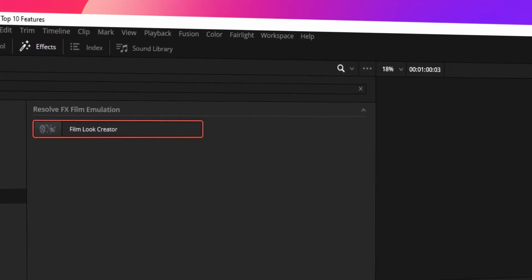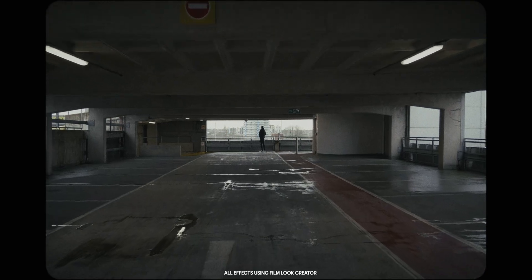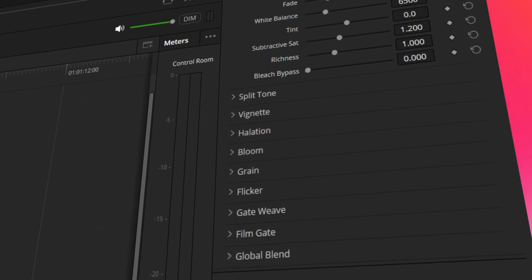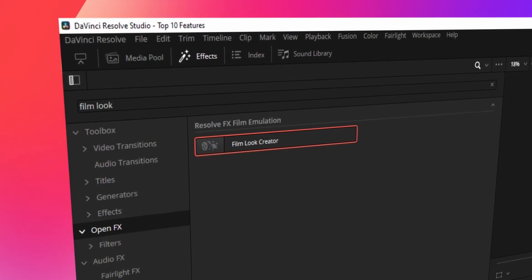Number eight is the film look creator. I've seen loads of channels that review DaVinci Resolve talk about this. At first I was like, what's the big deal? It's just a film look thing. But after using it for a few weeks, it's surprisingly quite good — just how quickly you can turn over a really nice effect that might have taken a fair bit of time in DaVinci Resolve 18. You can change the aspect ratio, make it look more film-like, change the colours, add a vignette, split tone, bloom, add grain, flicker. They've combined loads of other effects and added a few new ones into this one thing, which makes perfect sense.